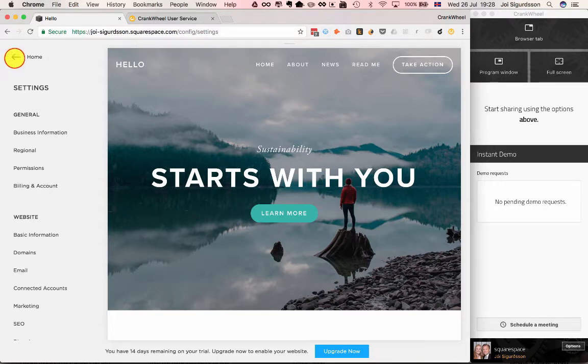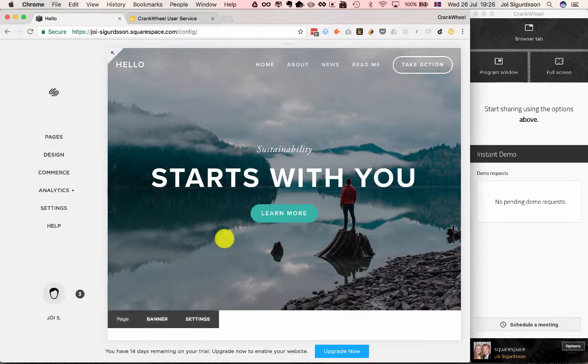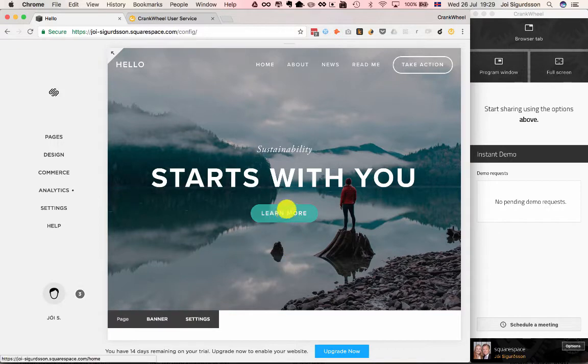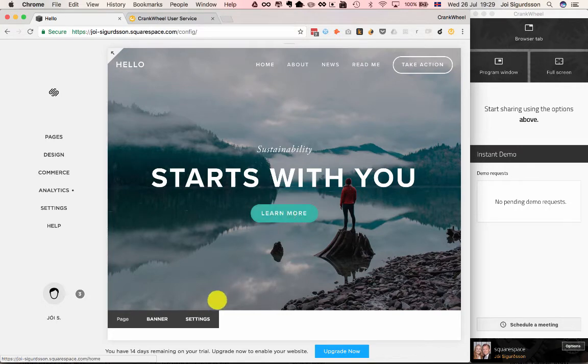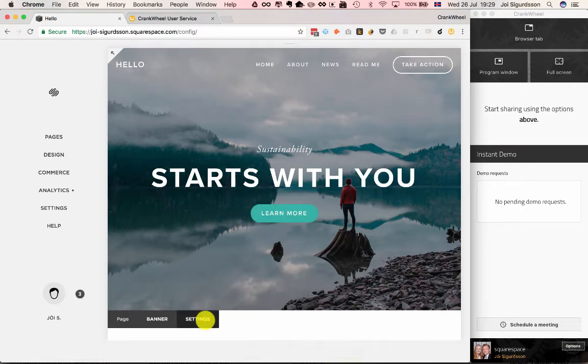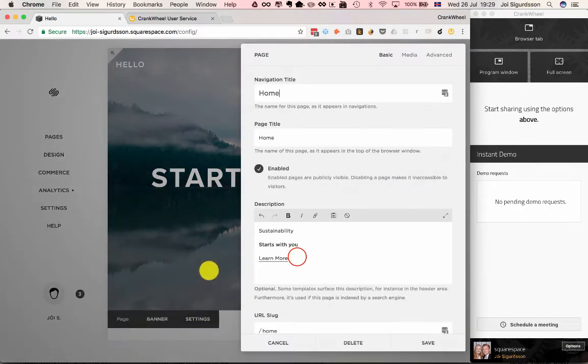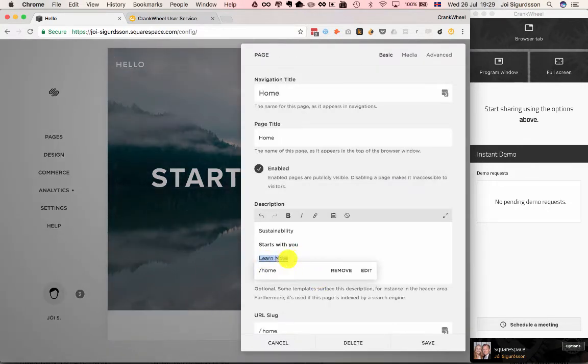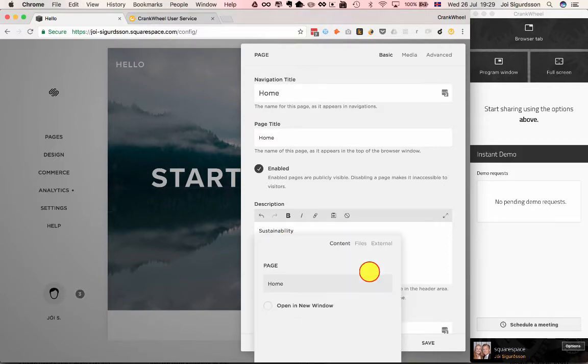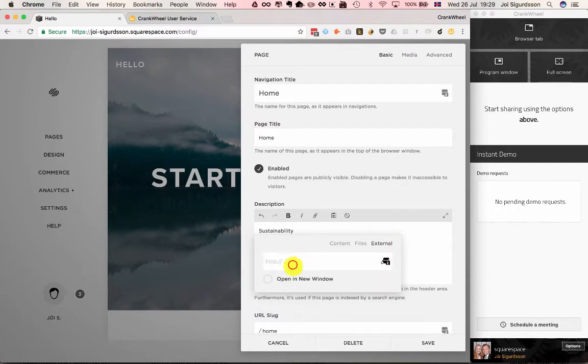The next step is to attach Instant Demos to this Learn More button. To do so, we need to edit the button. This link here is the button in this theme, so we'll edit here and make this an external link. In the external link, put a hash.